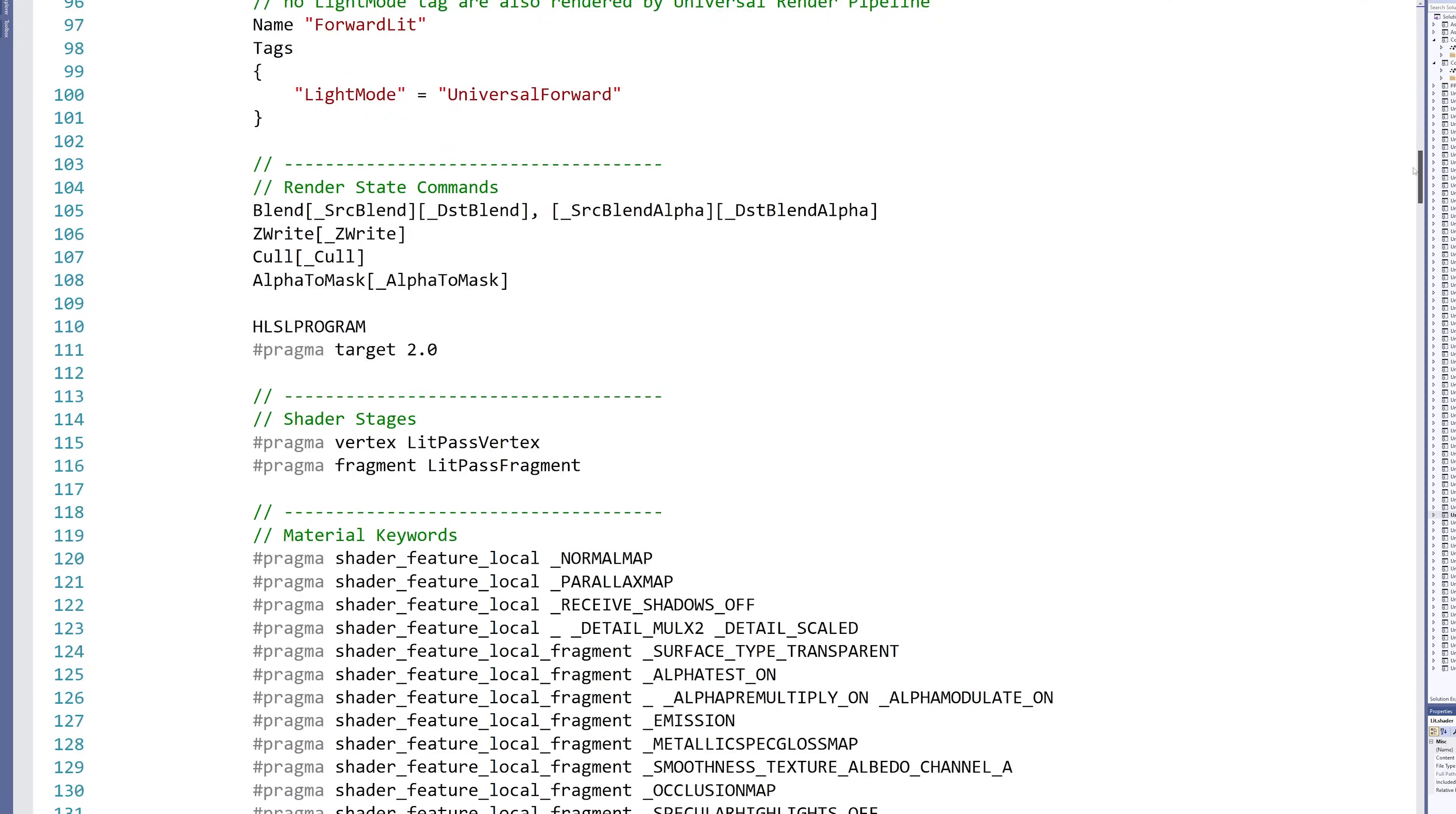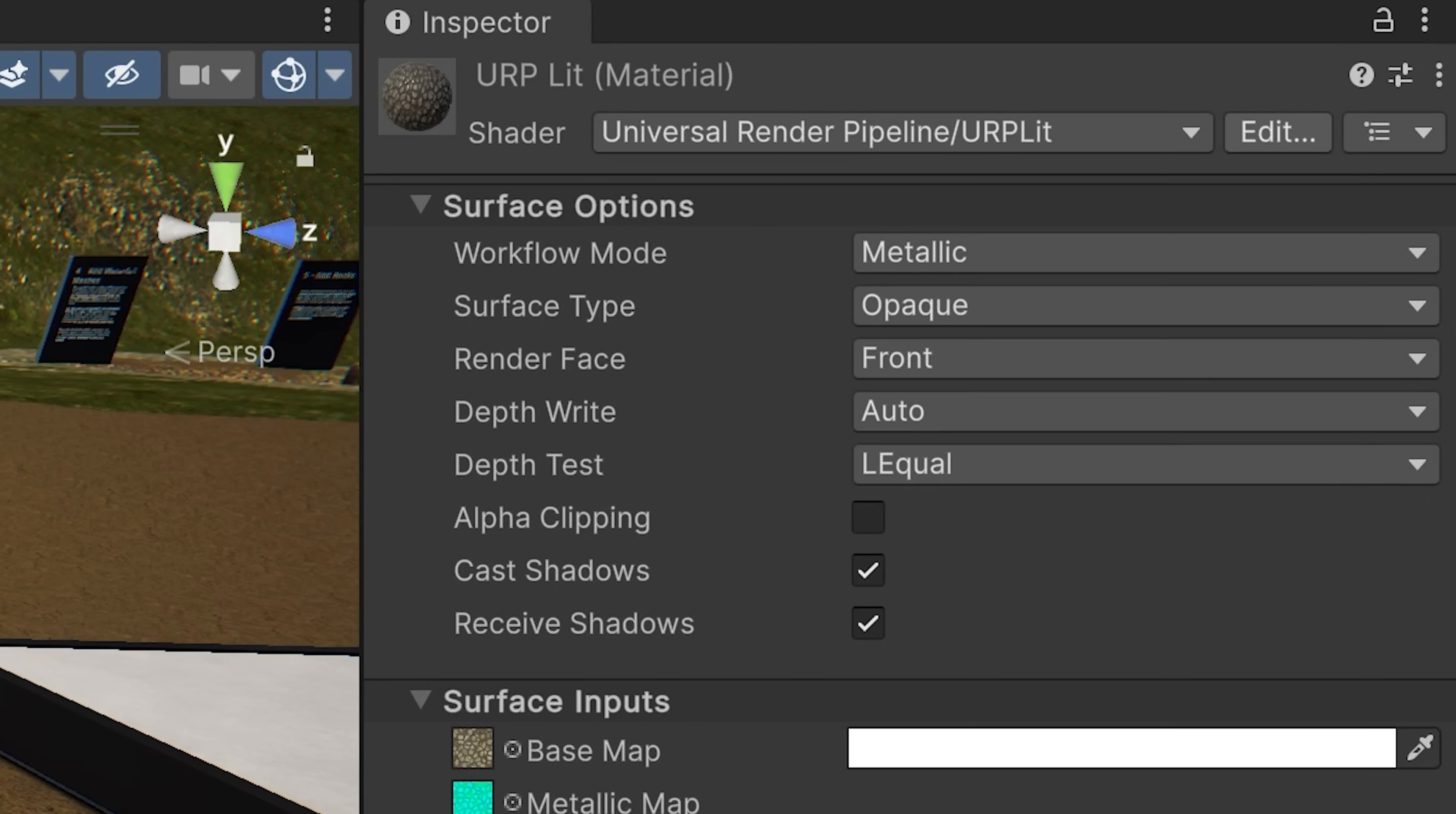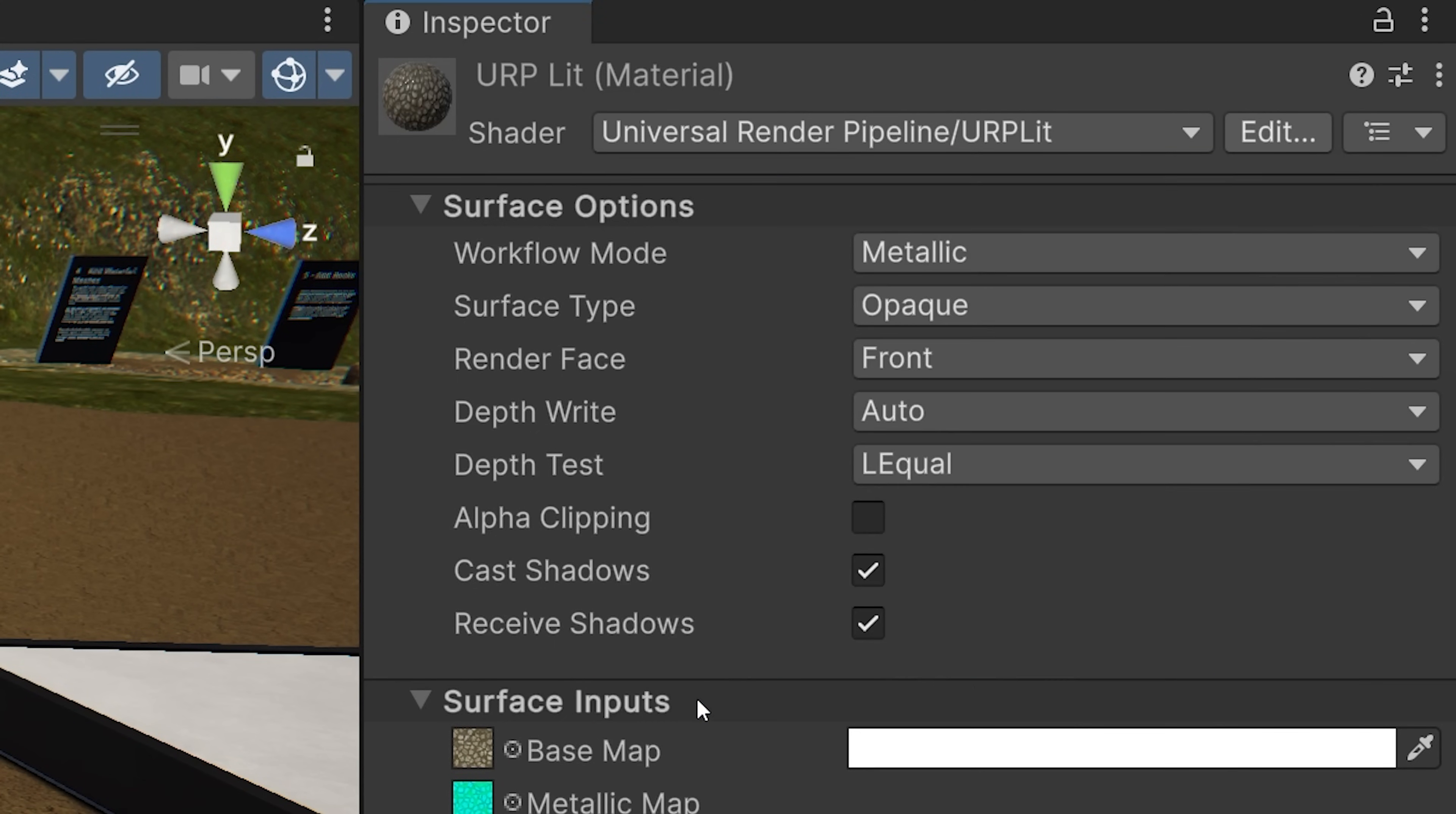If you don't write shader code, you're out of luck. Until now. This sample set comes with a lit shader for both HDRP and URP that's created in Shader Graph.